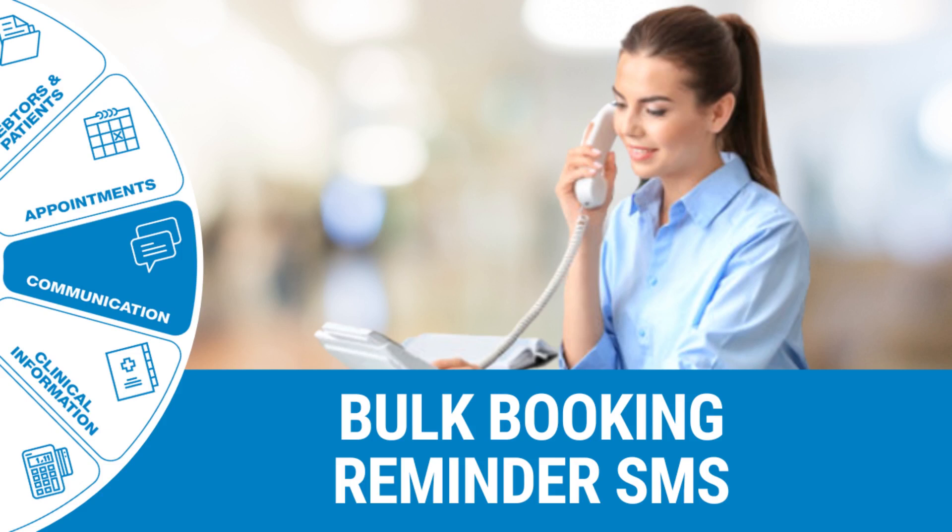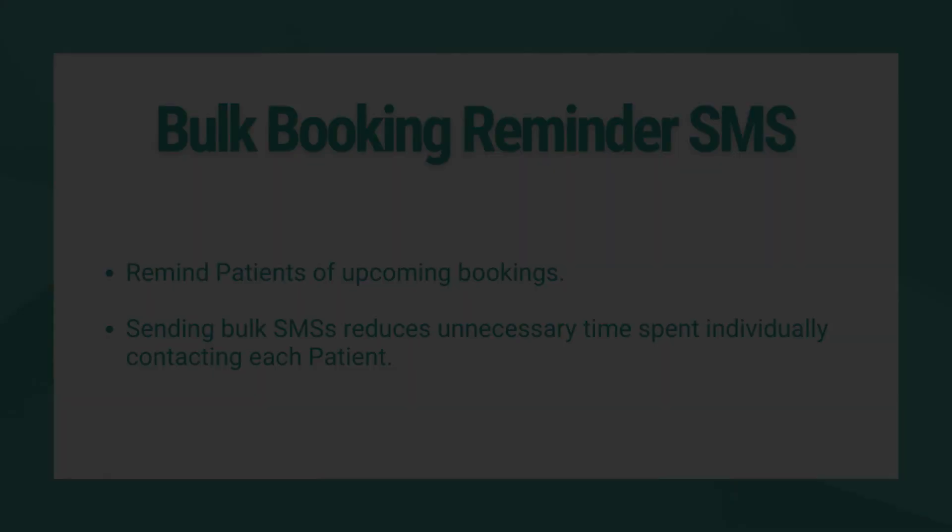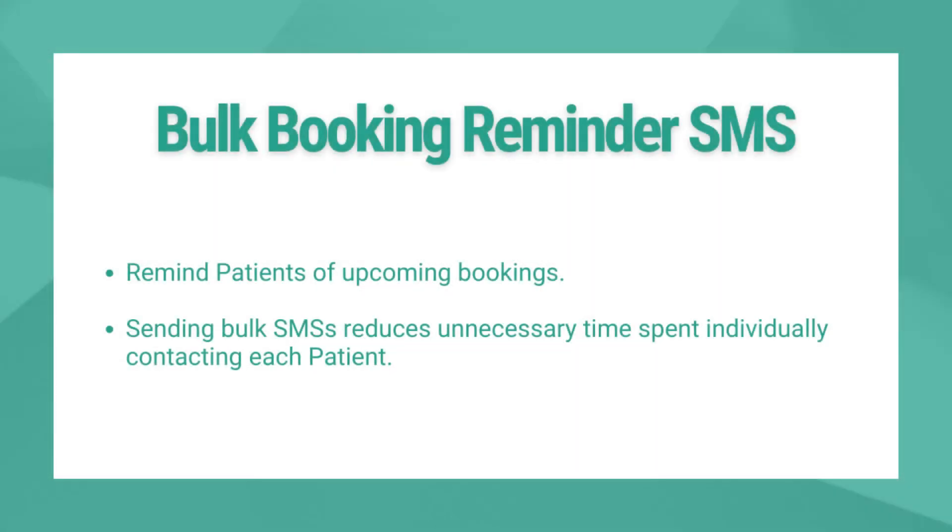Welcome to this tutorial video. The goal of this video is to show you how to send a bulk booking reminder SMS. A booking reminder can be sent to remind patients of upcoming consultations or procedures. Sending appointment reminders to patients can decrease the chance of no-shows. Booking reminders can be sent in bulk to save time.